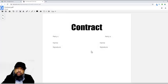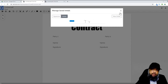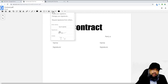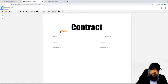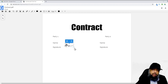Now I can put my initial or signature wherever I want. Once you have your signature and initials both available in the application, you are ready to sign the document. Click on Sign, and then you decide whether you want to put a signature or an initial. Let's assume I want to put a signature — I can place it wherever I want on the document.